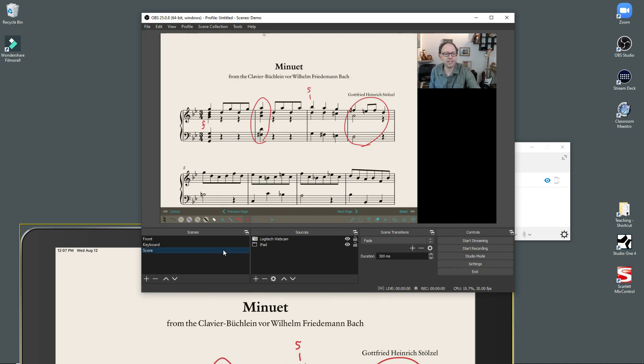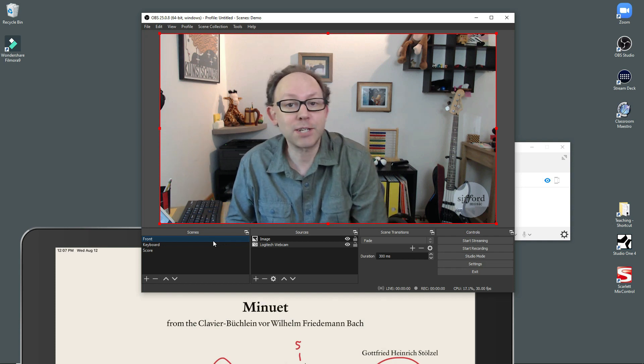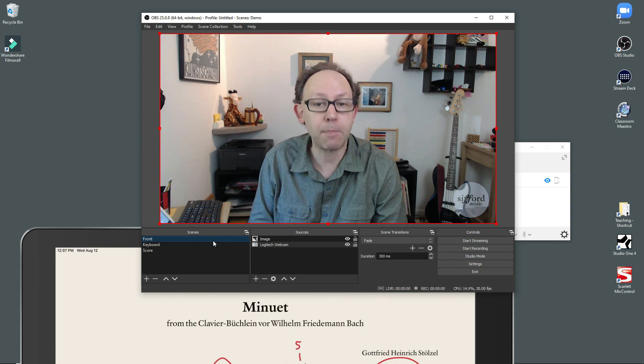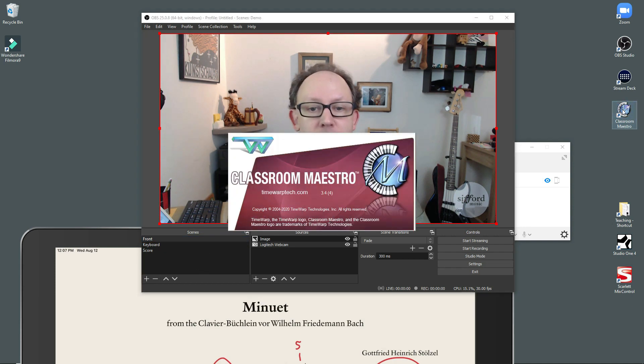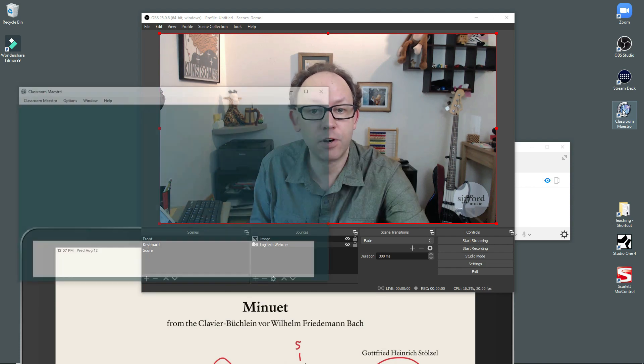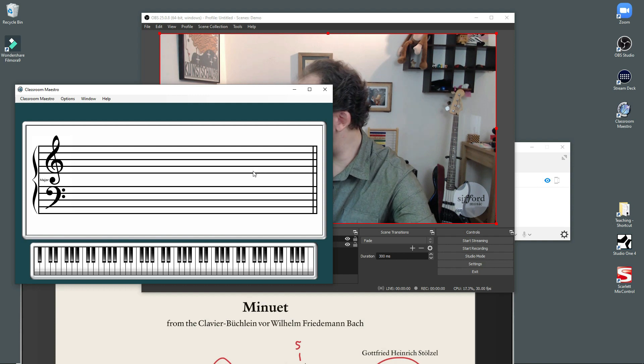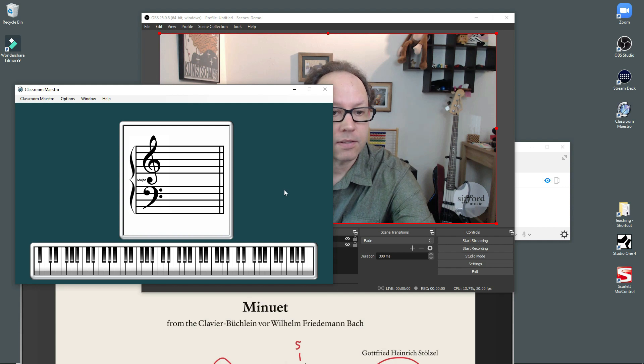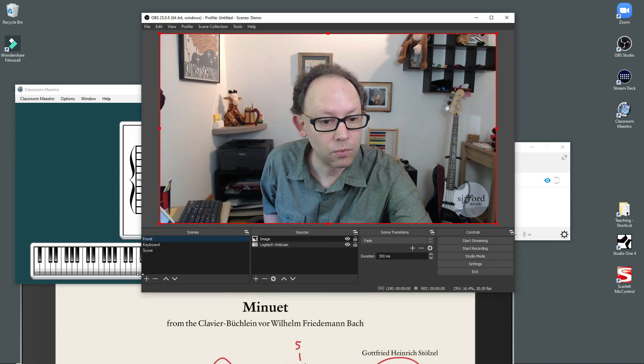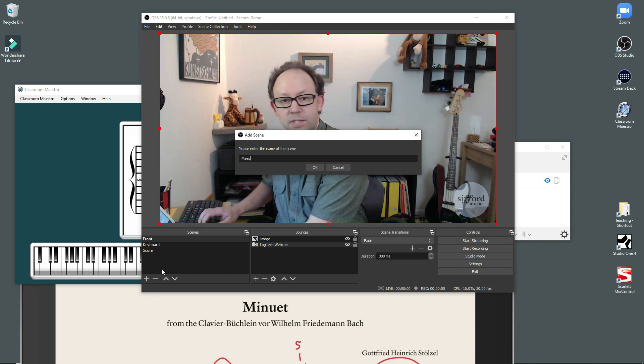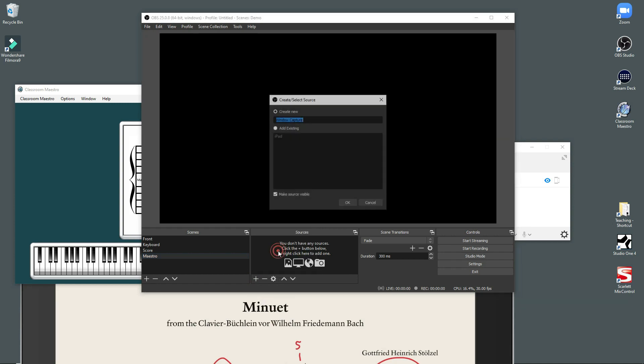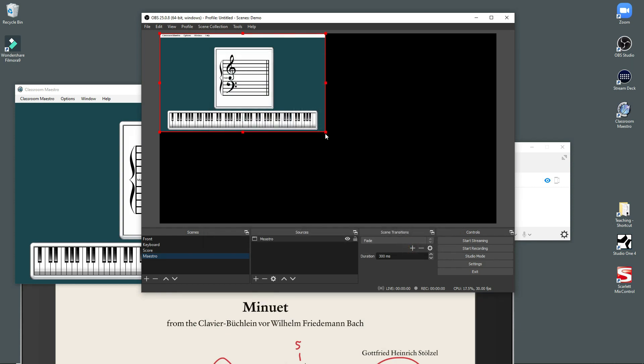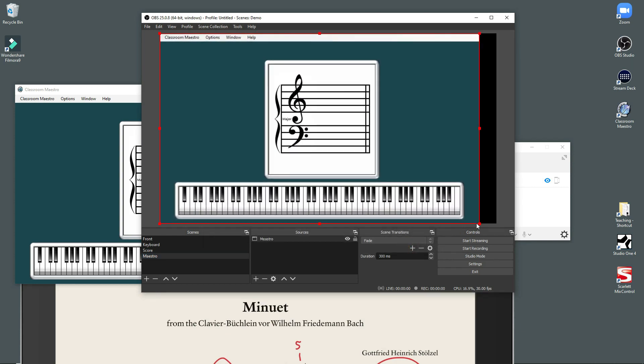You can do other things with scenes. You can also show, for example, an app window. I use the app Classroom Maestro. It's a nice way to display a keyboard and a staff on the screen in real time. And so here's the Classroom Maestro app. We'll do this. We'll say Maestro. And again, it's pretty much the same idea. I'm going to do a window capture. My source is Maestro. It found it automatically. So that was handy.